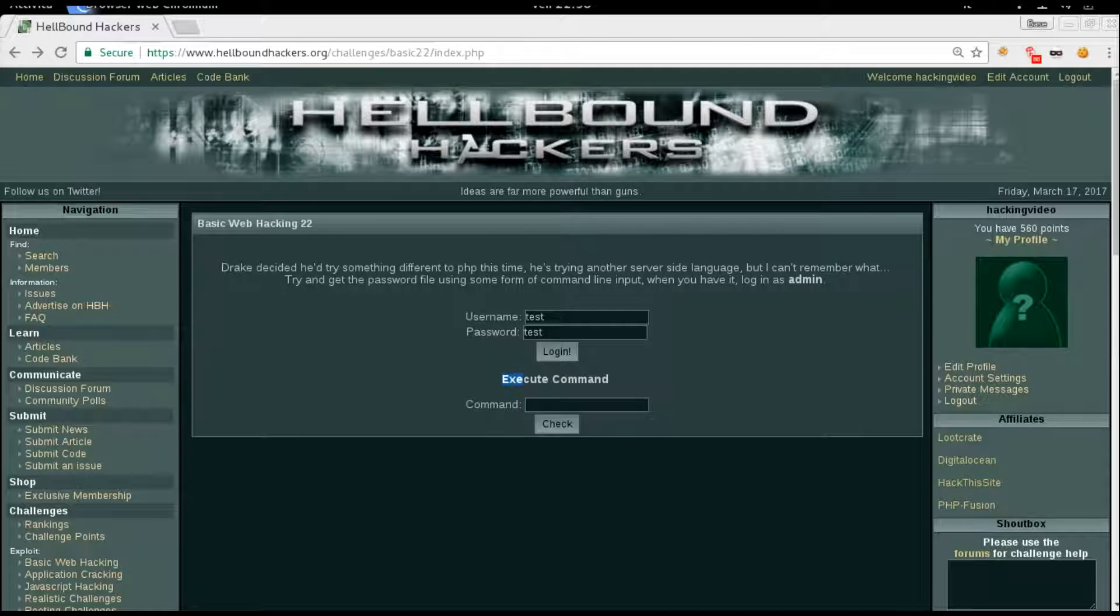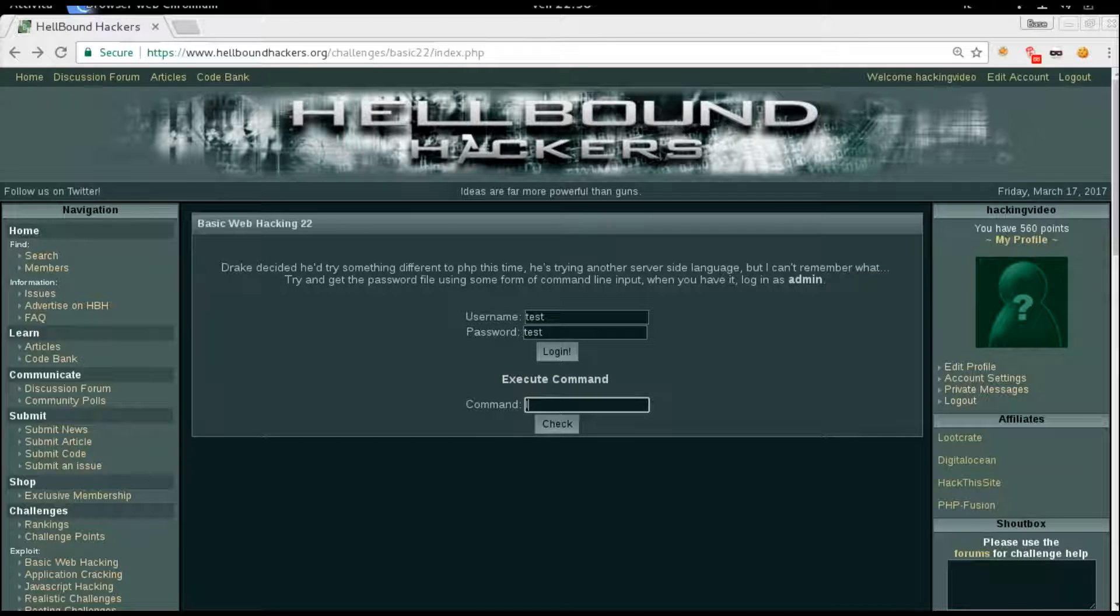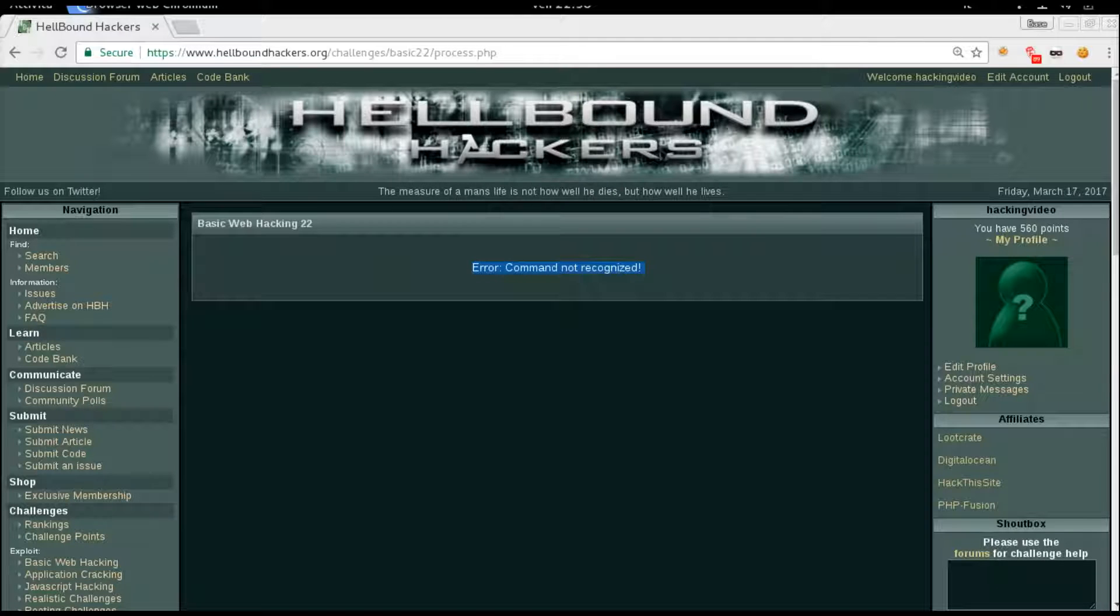We got another form - execute command. We can simply try to use unix command ls and check. Error, command not recognized. That's alright.